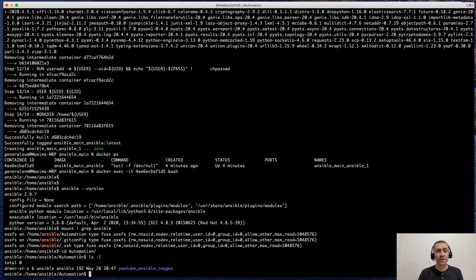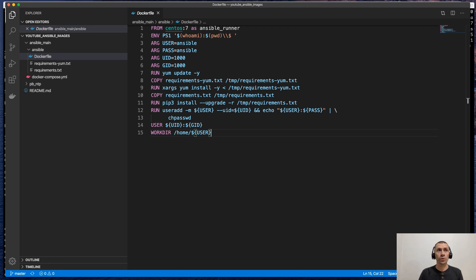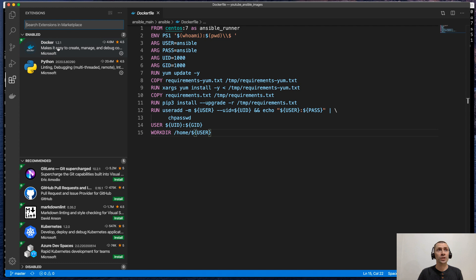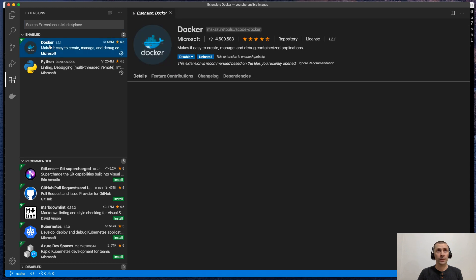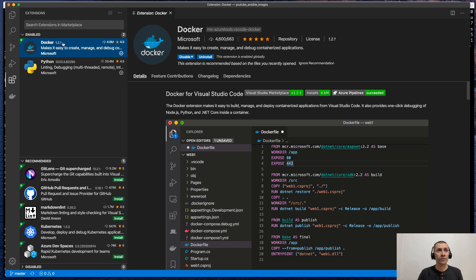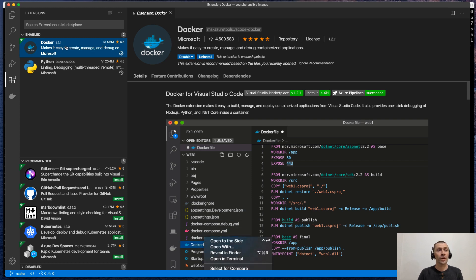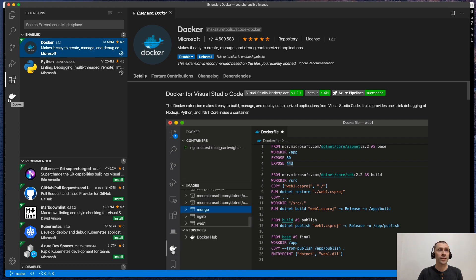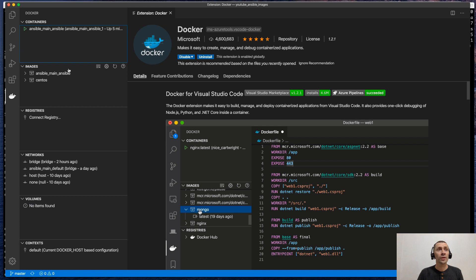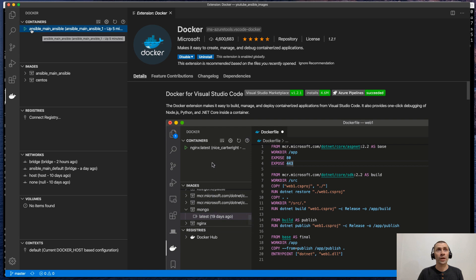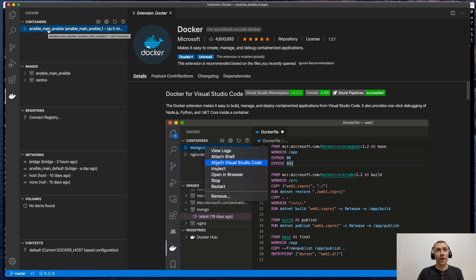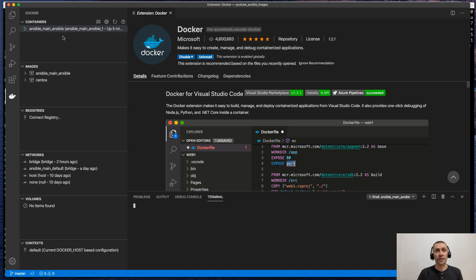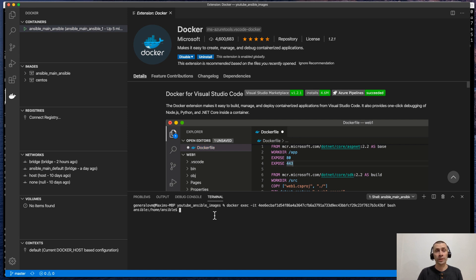Another option how we can easily attach to the container is to use Visual Studio Code. To do this, we can install an additional extension which has the name Docker. As you can see here, I already have it. You will see the Docker icon right here. When you click on it, you will see the containers which are currently running in your system. You can stop them and run them right here. The cool thing here is that you can attach the shell right here and you will see the open terminal right here.